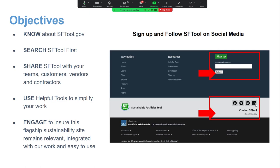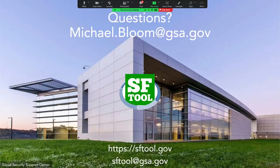Follow us on LinkedIn — we have an SF Tool page where every week we give a tutorial on a different section of SF Tool. If you found today's training helpful, imagine being able to read something short and directly to the point each week by following SF Tool on LinkedIn. Here's my contact information, and I'll stop sharing so I can see potential questions as we wrap up.